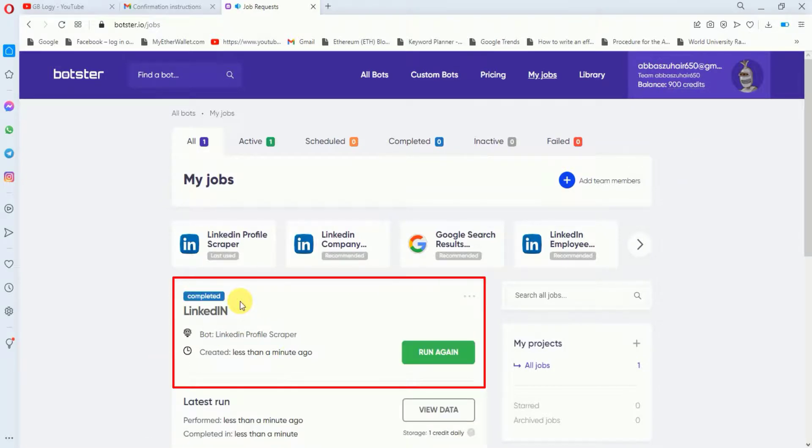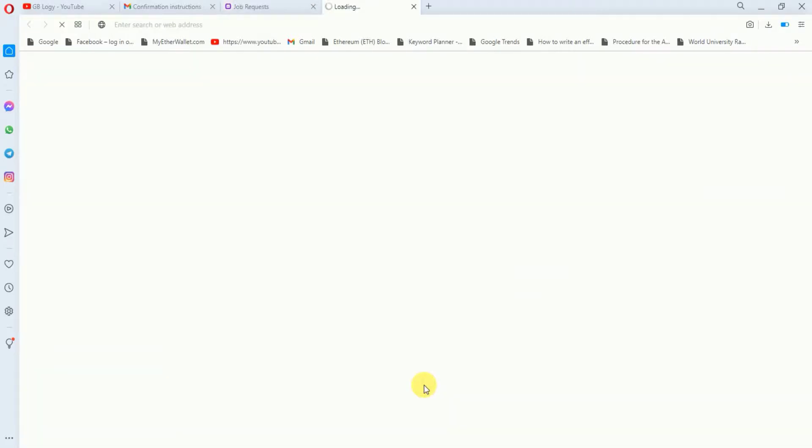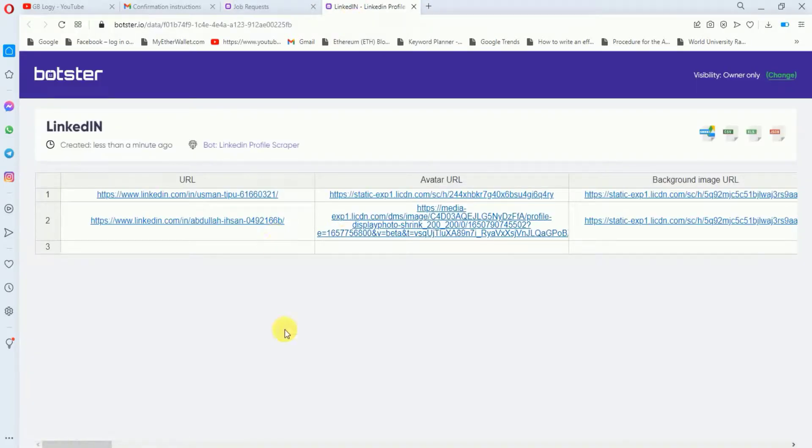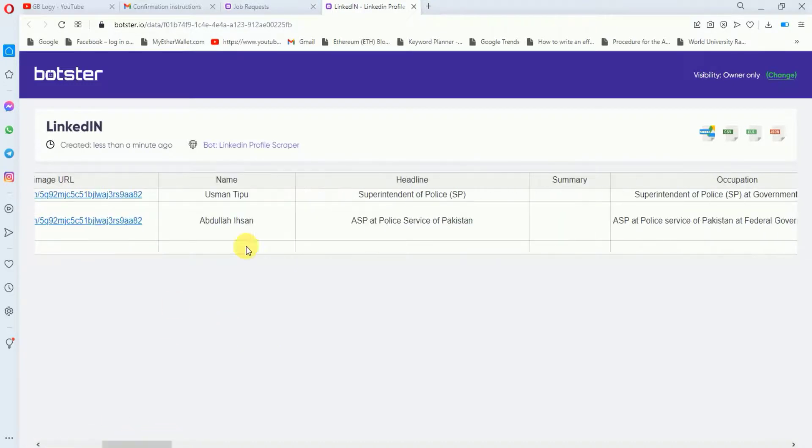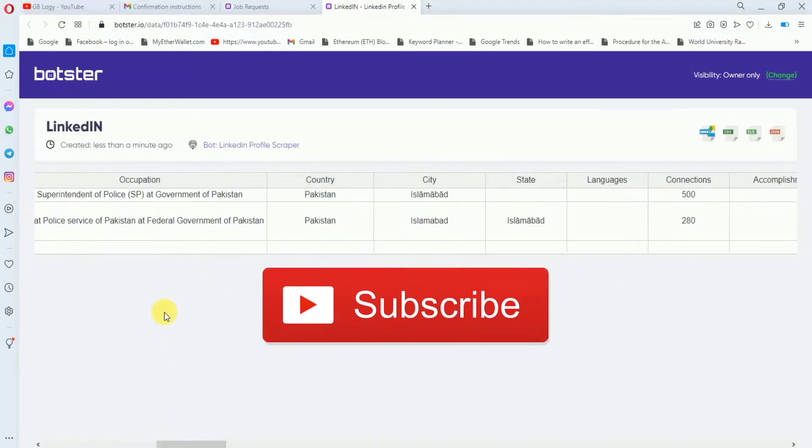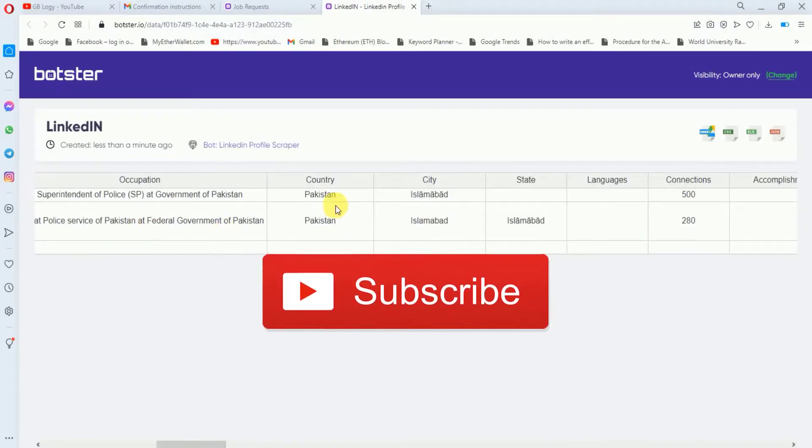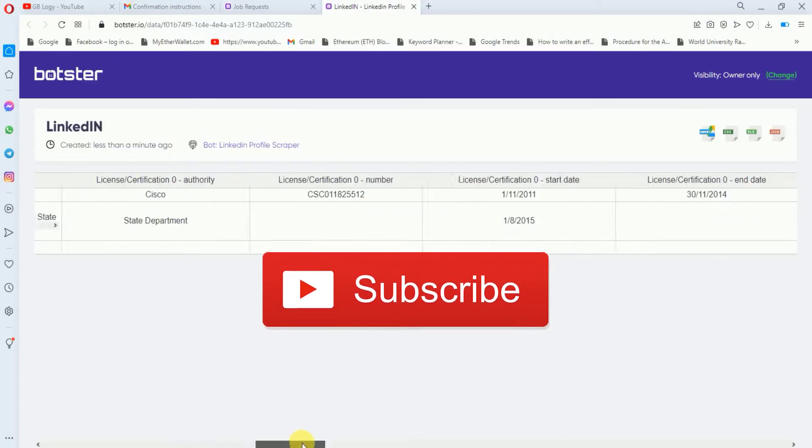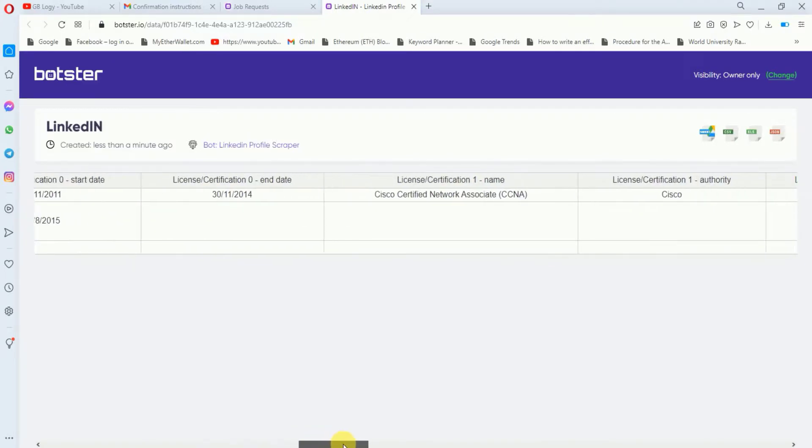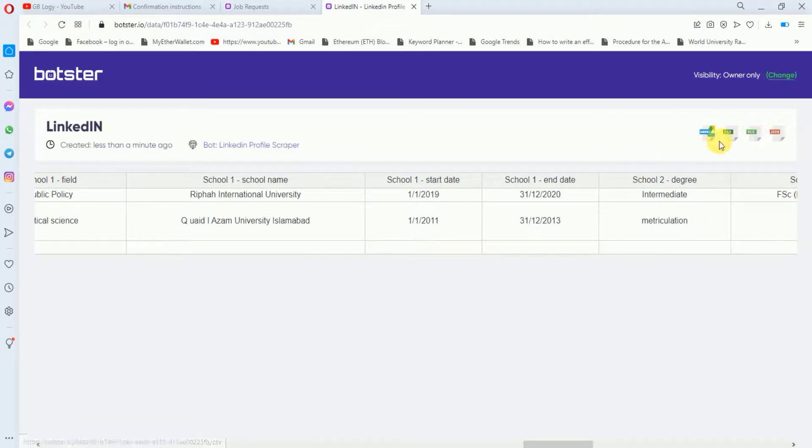Our job is done here. You can see that this has taken less than a minute. If I click on view data, you can see that we have got all the details of these two profiles. If I scroll to the right side, this is the name of the profile, this is the occupation, this is the country, city, and state. We have got all the details about this profile.